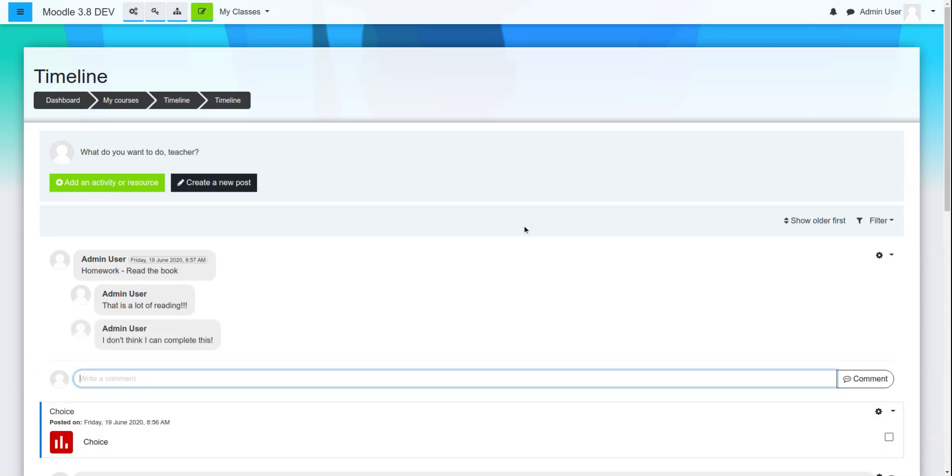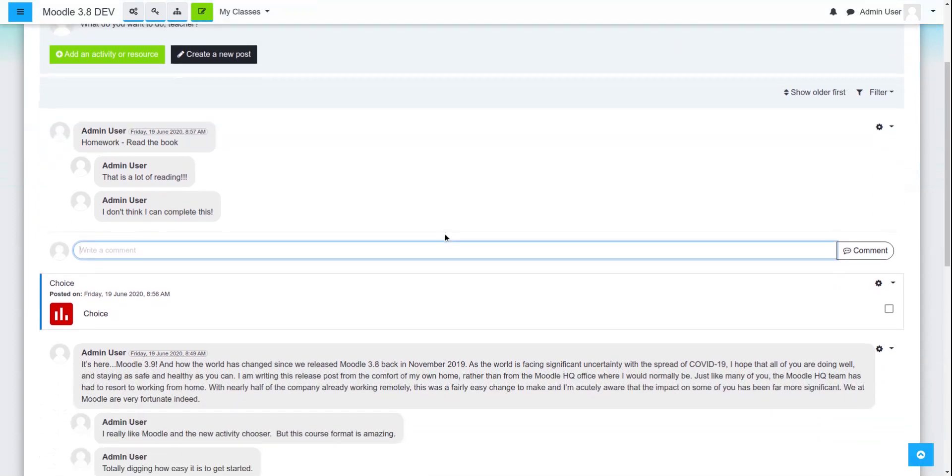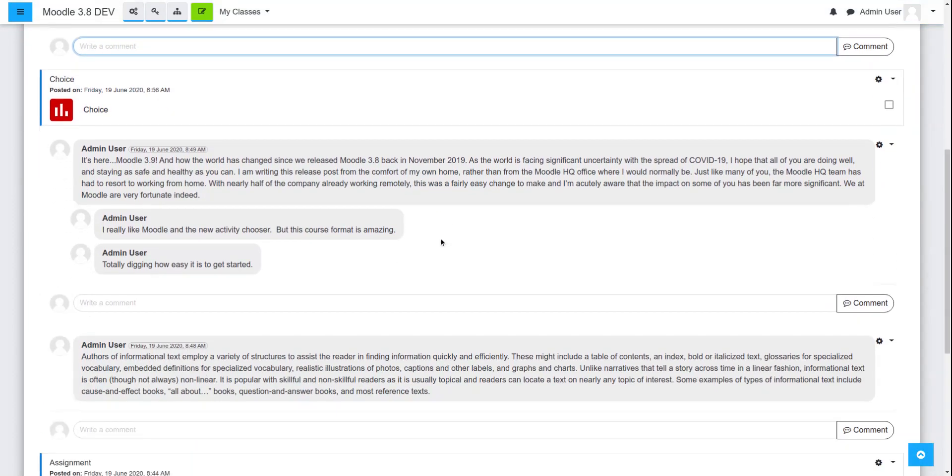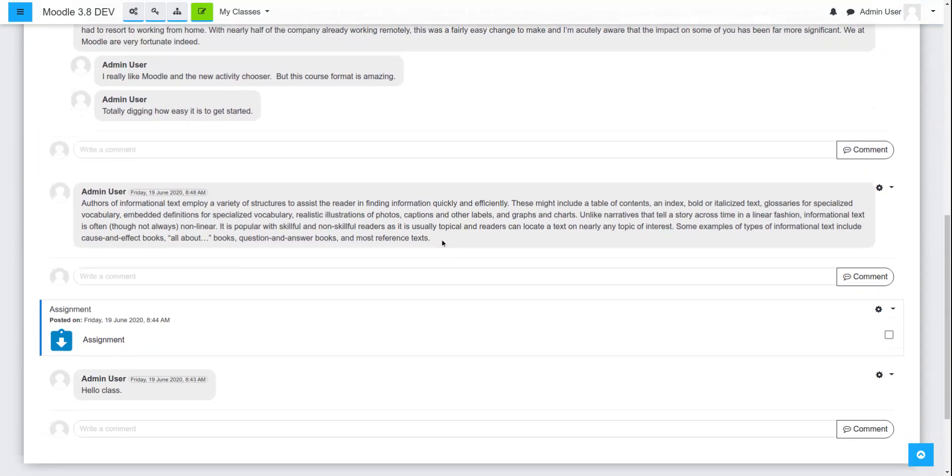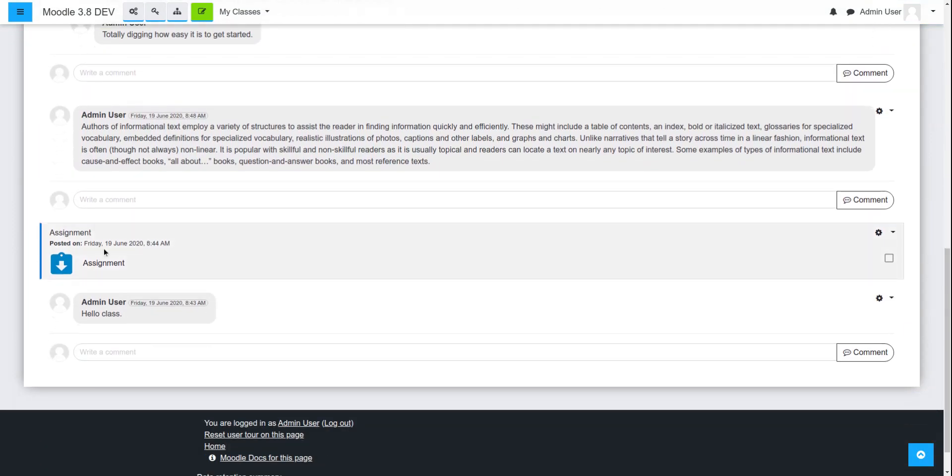How awesome is that for a Moodle course format? Exciting things.